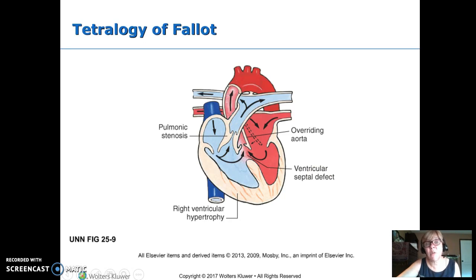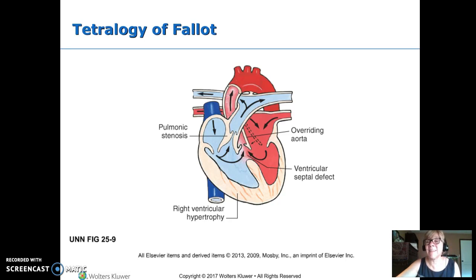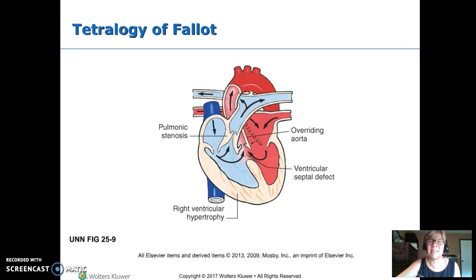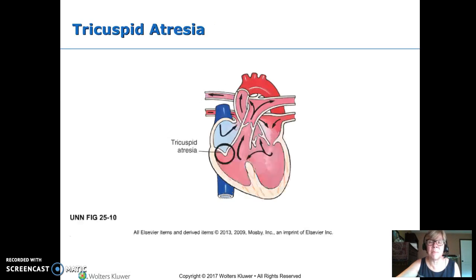Right ventricular hypertrophy develops as the fourth defect because the right ventricle works so hard to push blood up the pulmonary artery. This is a very repairable defect as long as nothing else is going on and it's done fairly early. If you wait until the hypertrophy and pulmonary pressures get bad, it's not as easy to repair.